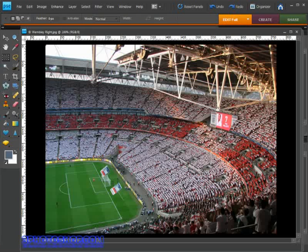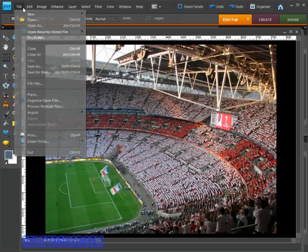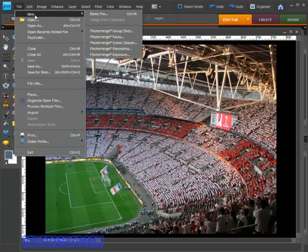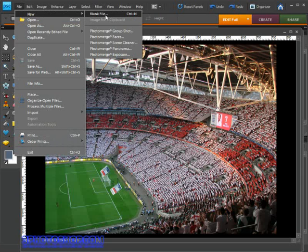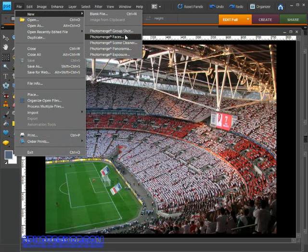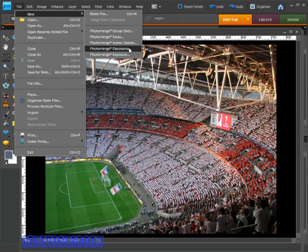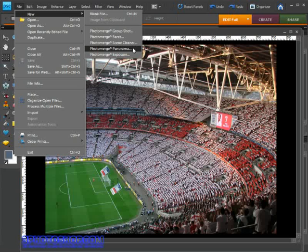So how are we going to turn these three separate images into one smooth looking panorama? Well, I'm going to come up here to the file menu, then select this new option right at the top. Notice we get five different photo merge options.